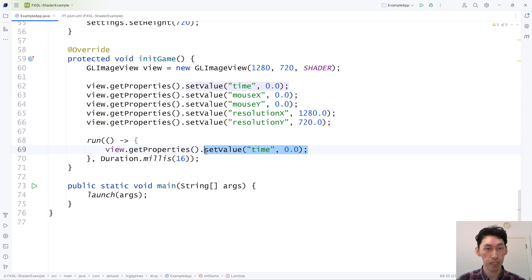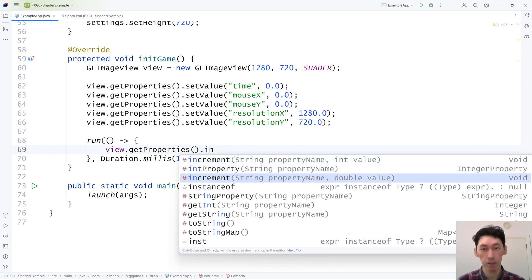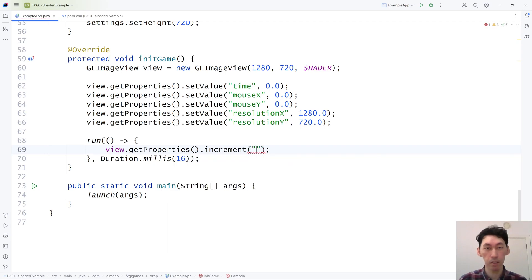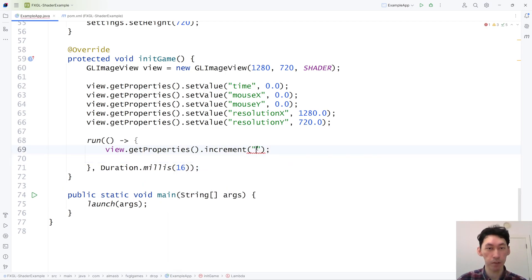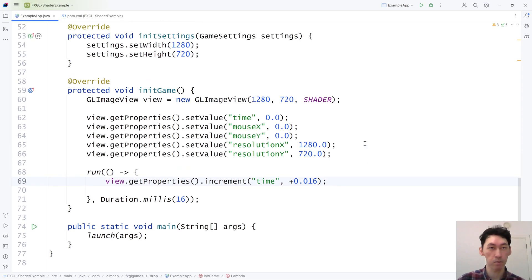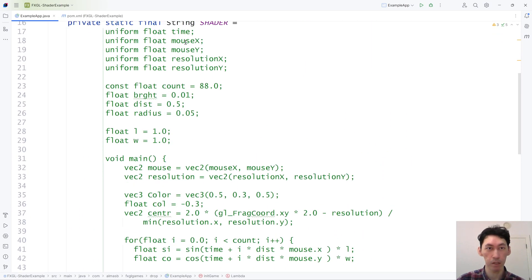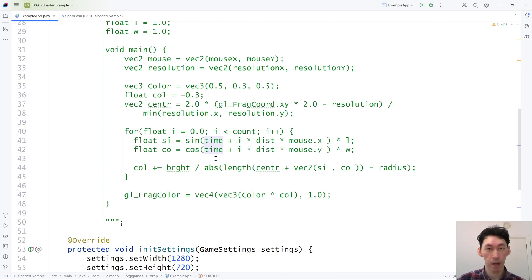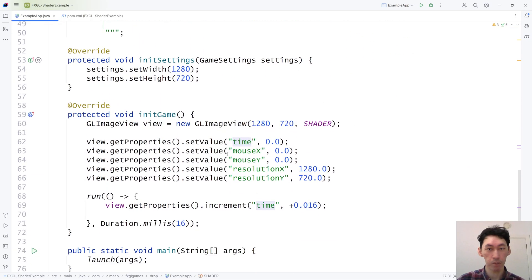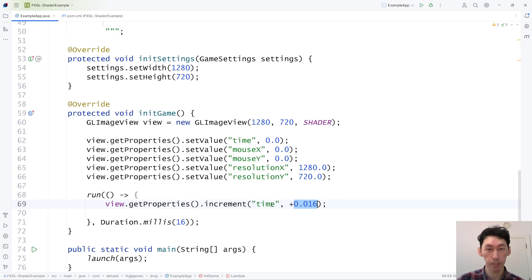So this will need updating. Instead of setting, we now increment. If it's an int value or a double value, then there is a convenient increment function. We're going to increment by, because it's in seconds, presumably. And I'm going to increment it by 16 milliseconds.